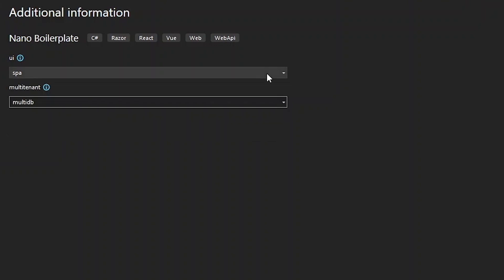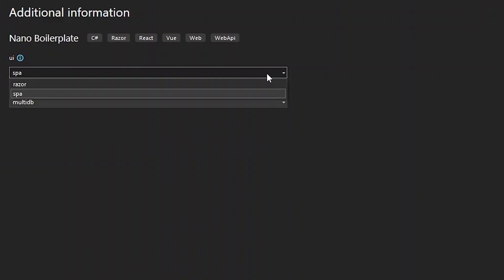For the UI, we can specify if we want a single page application setup, which means that the presentation layer will be a web API, or we can specify Razor, which will create a Razor Pages project as the presentation layer, and there will be pages for our front end.